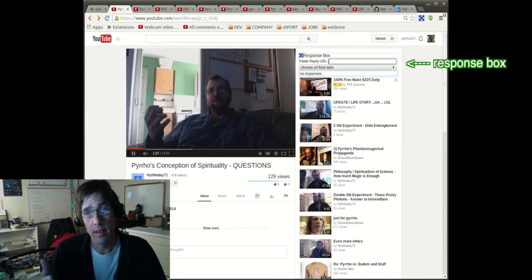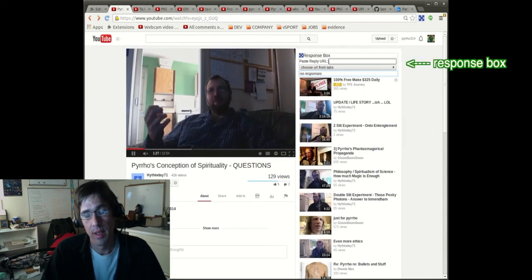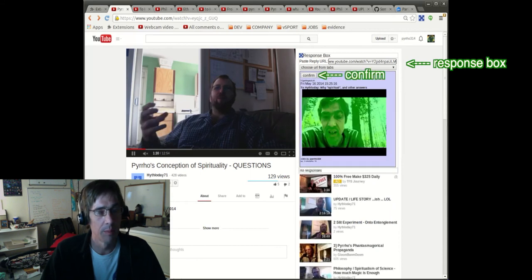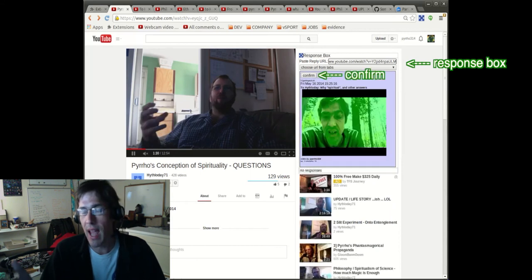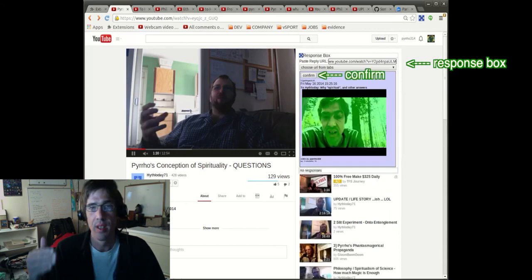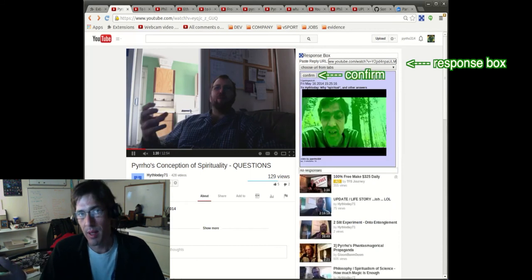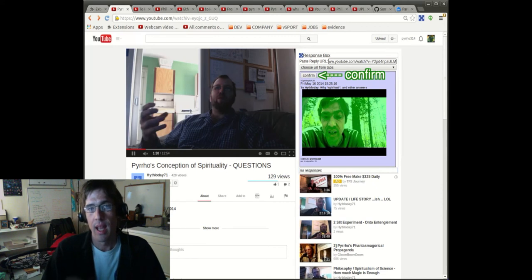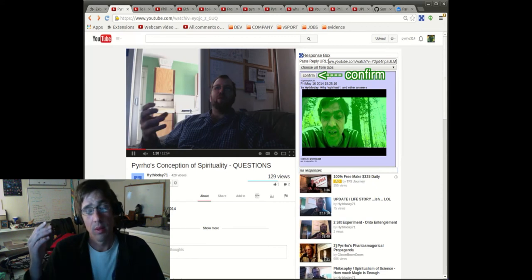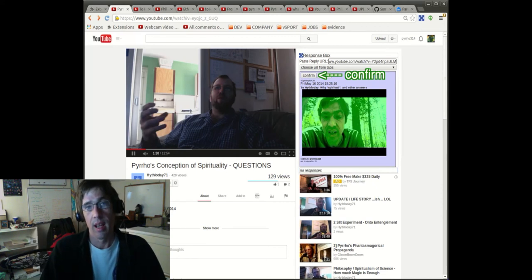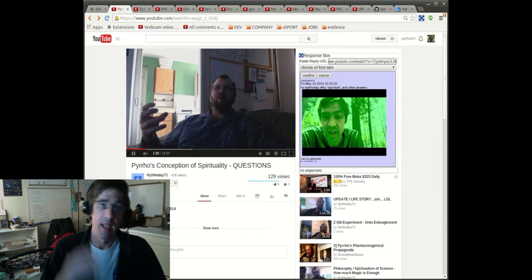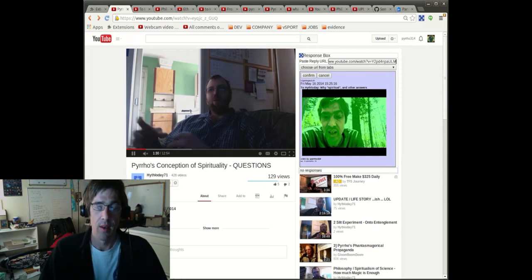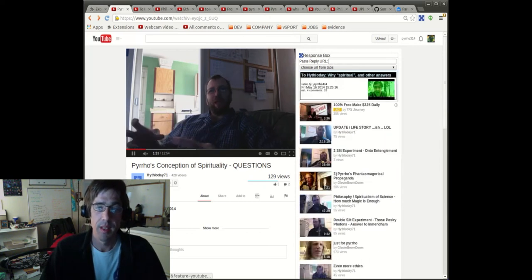go back to the video, Hythlidae's video, and I'll paste that into the response box. What happens is information about the video is loaded, and I will confirm that I want to add that as a response, and it will be added as a response. Now if I reload the video,